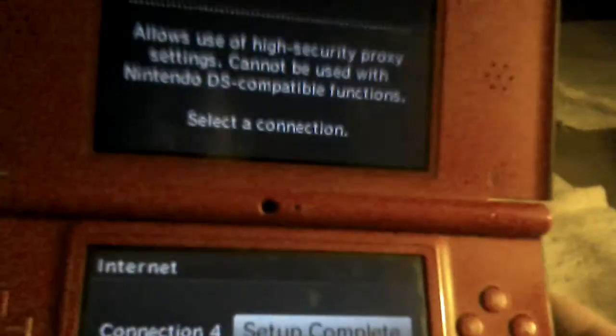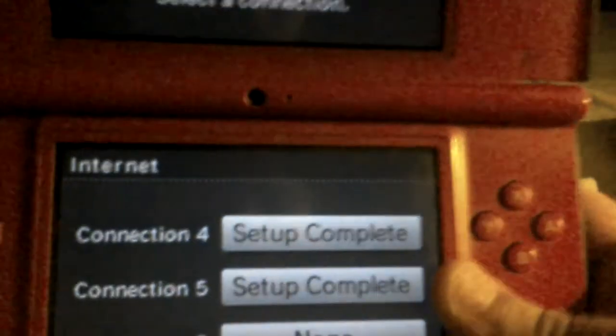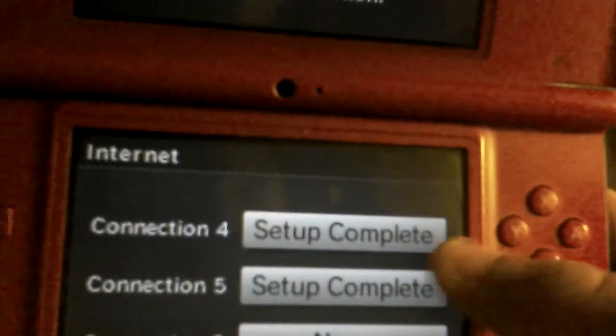Hey guys, so today I'm going to show you how to connect to the Freenote server.